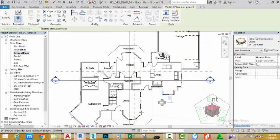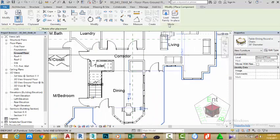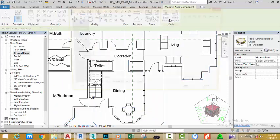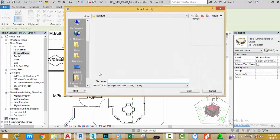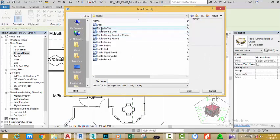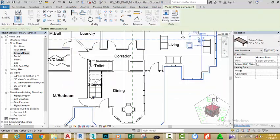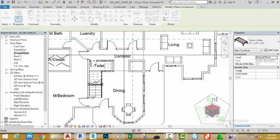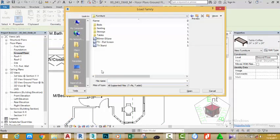Zoom into this area and place the dining table. Then select Load again, double-click the Furniture folder, double-click the Table folder again, and select the Coffee Table. Load the coffee table and pin it into this area.